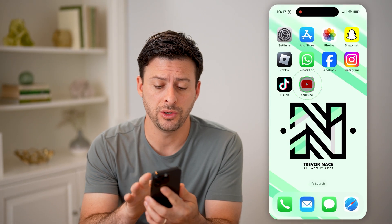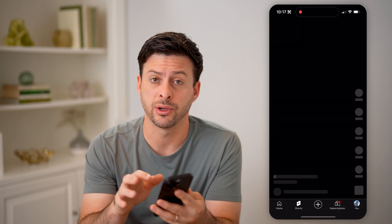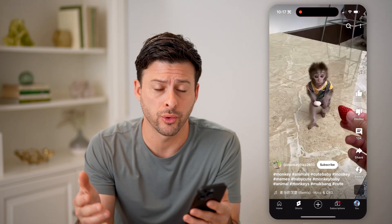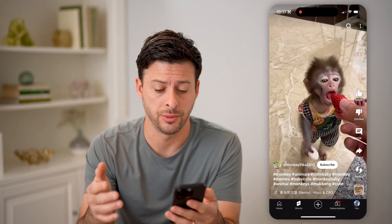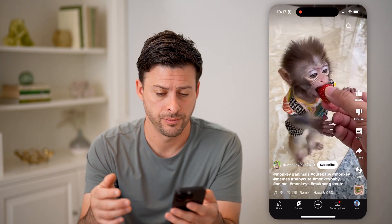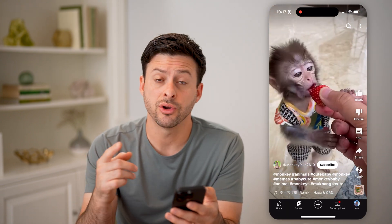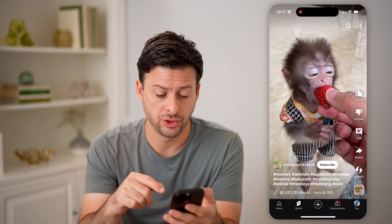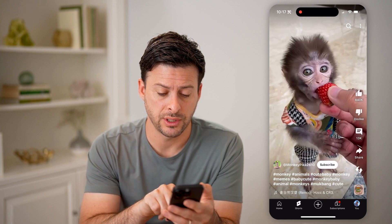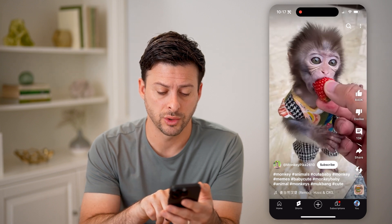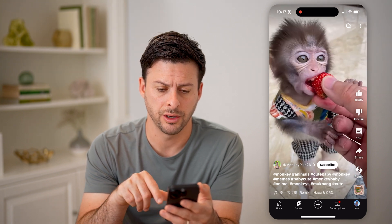Let's open up the YouTube app here, or you can of course go to youtube.com. Now if you're not already in Shorts, make sure you tap the little Shorts button right here.